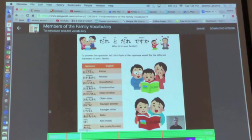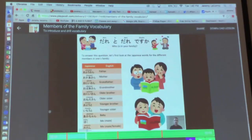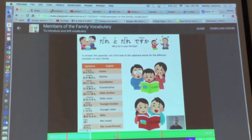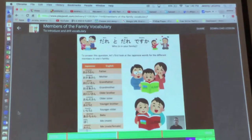Follow along with me and repeat after me. In Japanese, father is Oto-san. Oto-san. Mother is Oka-san. Older sister is O-nei-san. Building in interactivity — close to that for my words.